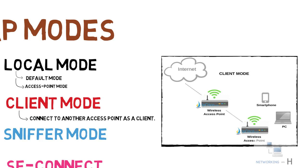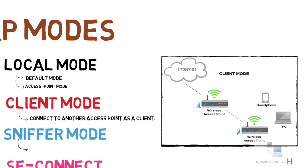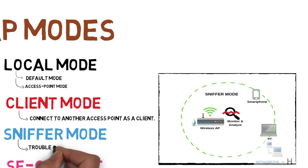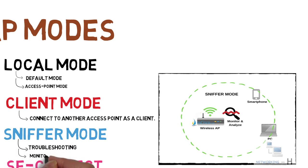Then we have sniffer mode. Sniffer mode is used for troubleshooting activities to monitor and analyze the wireless traffic with various tools like Wireshark. It is a passive monitoring mode.